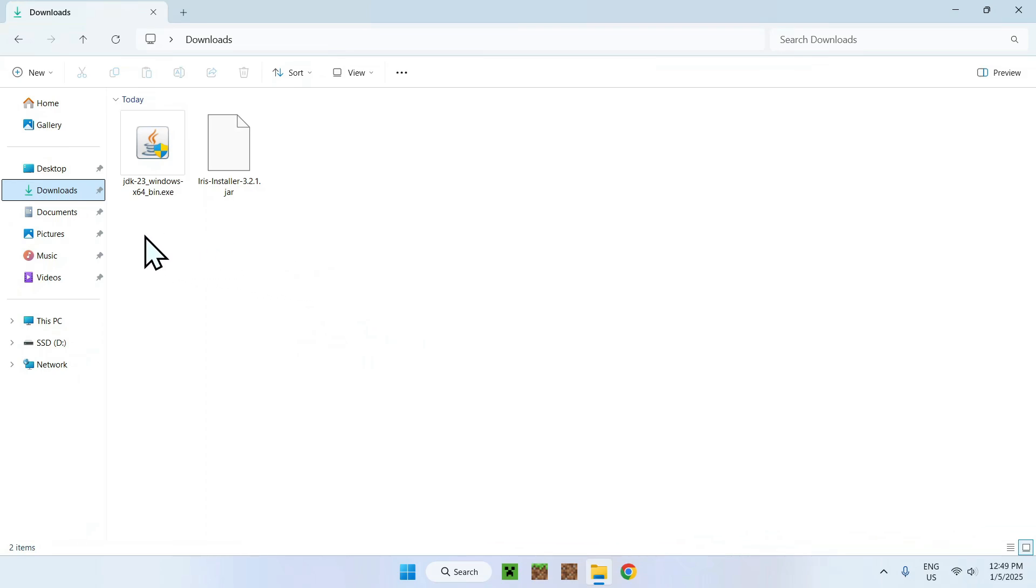You might have a different download destination, but for most of you guys, you will just see your JDK 23 and whatever mod in your downloads folder.